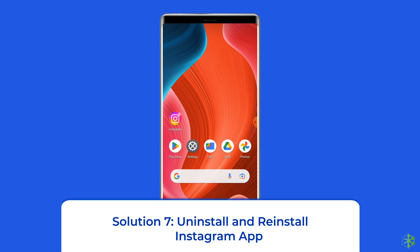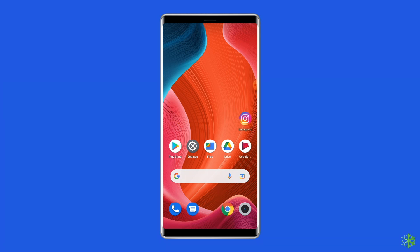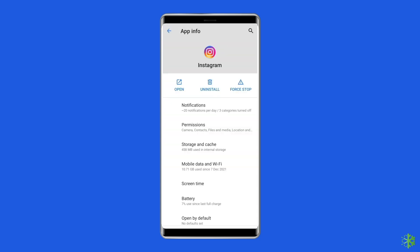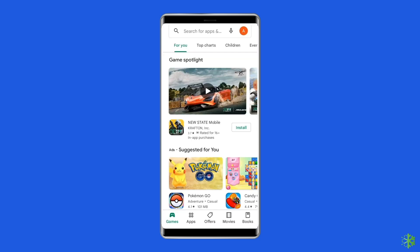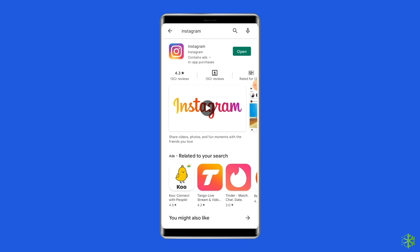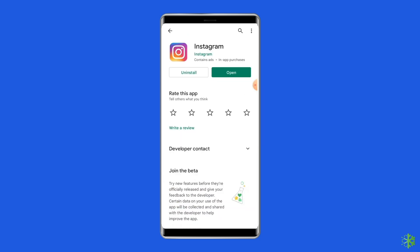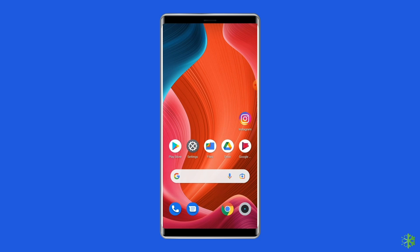Solution 7: Uninstall and reinstall the Instagram app. Delete the Instagram app and install it again. This should delete the cookies, cache, and other things that Instagram is capturing. To uninstall, find the Instagram app on your device's home screen, long press on it, then tap Uninstall. To reinstall, go to the Google Play Store and type Instagram in the search box. Click on Instagram and then the Install option. Click Accept after reviewing the app permissions to proceed.